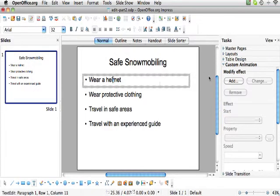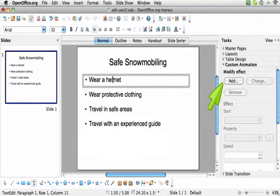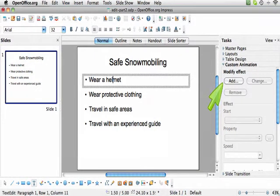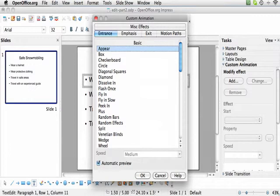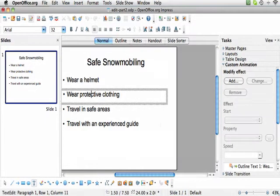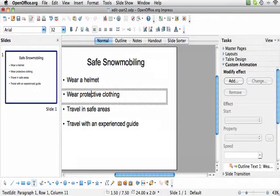Select the first object. Select Add from the custom animation. There are many custom animations available to you. Be careful which one that you choose. Appear is often the best choice. Go through each object in turn and select the custom animation for it.